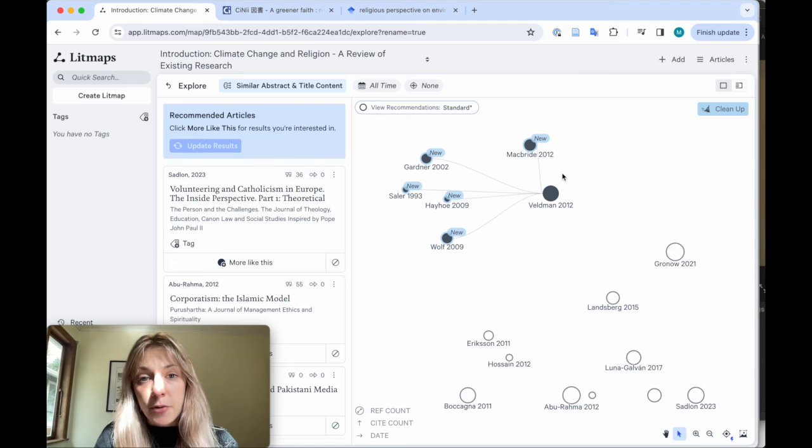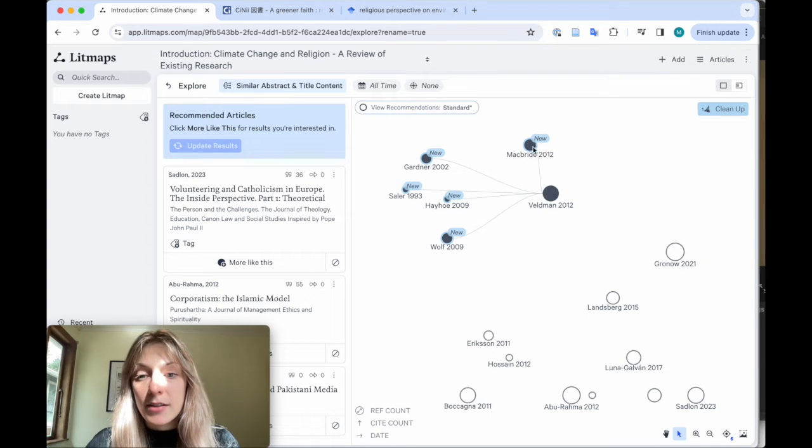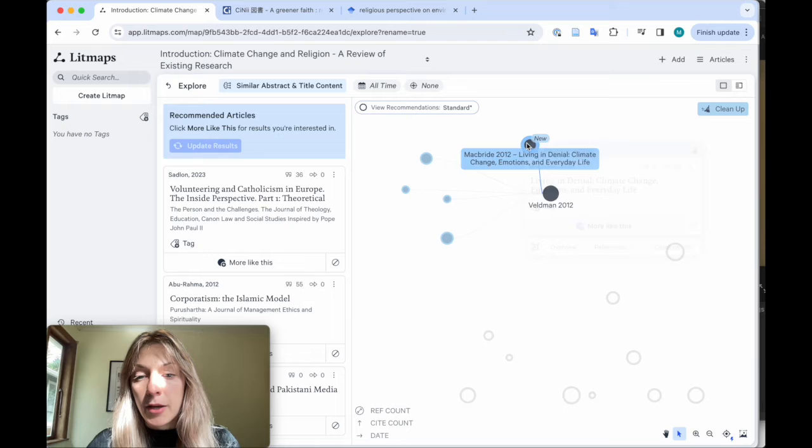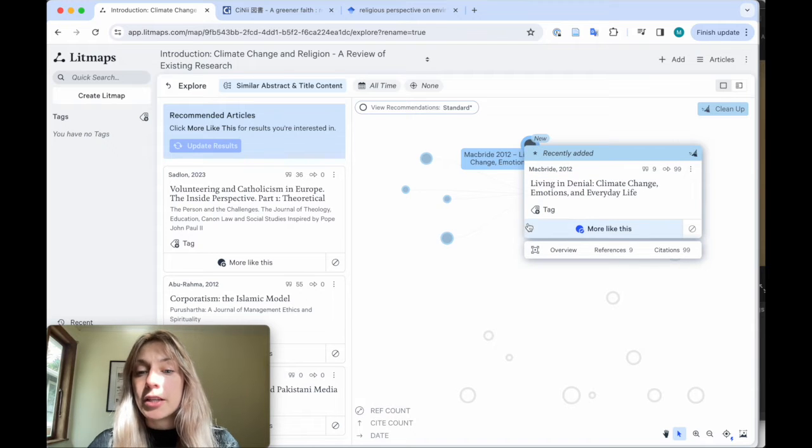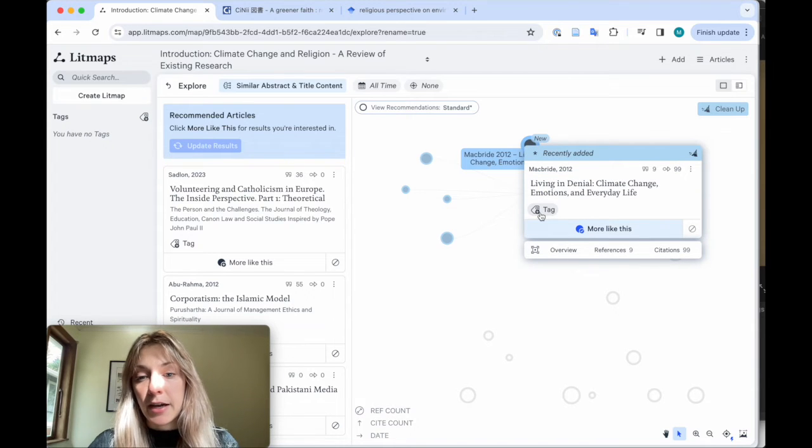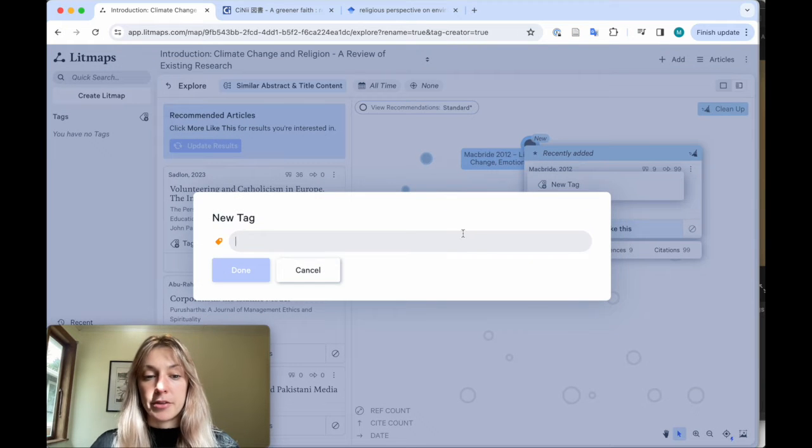You can also stay organized by using tags. So once you find a paper you think is relevant, but you want to keep track of it with a specific kind of tag, just click tag and give it a category.